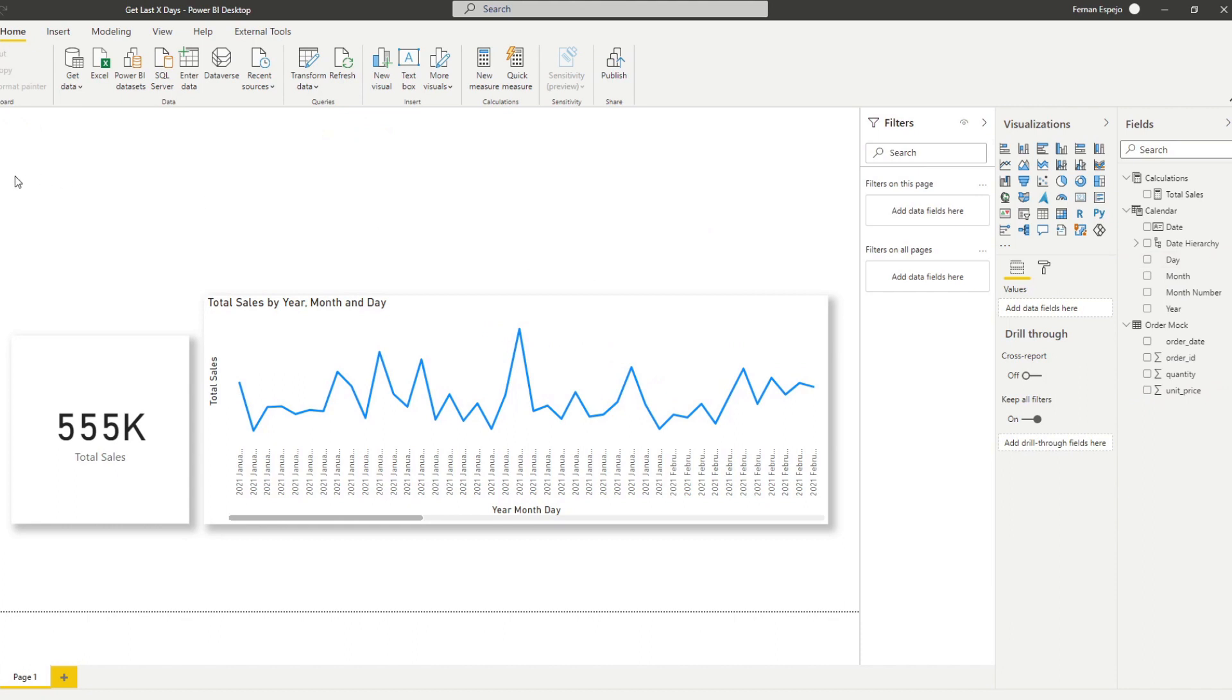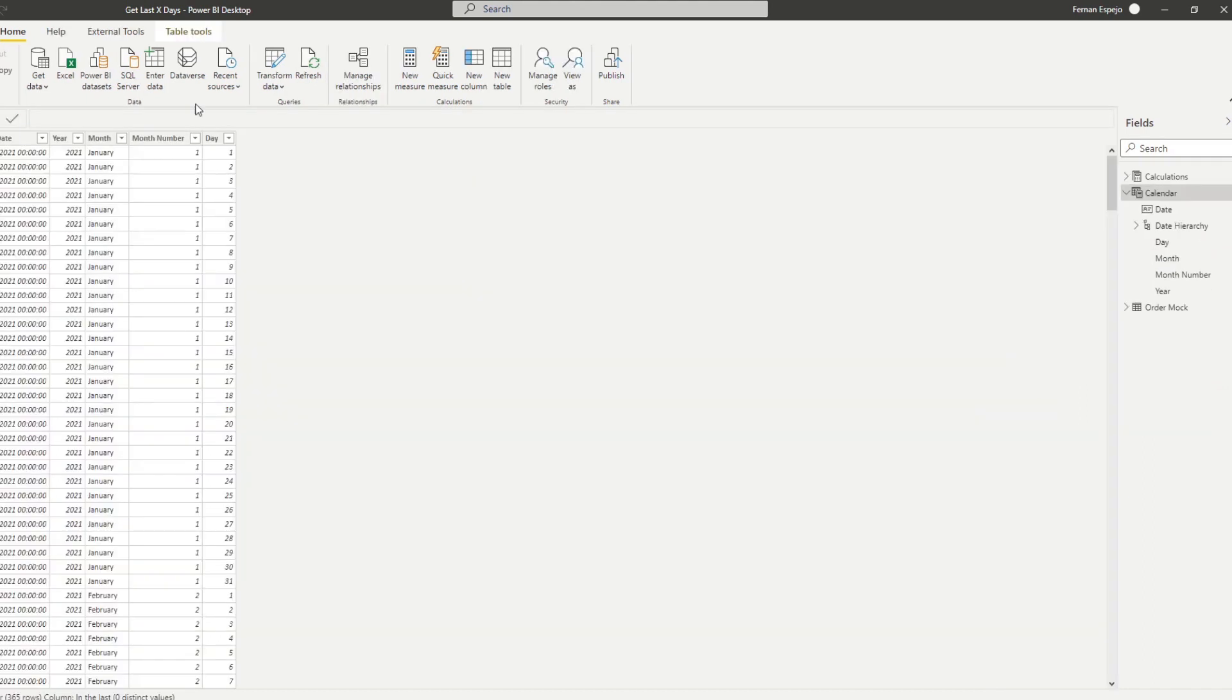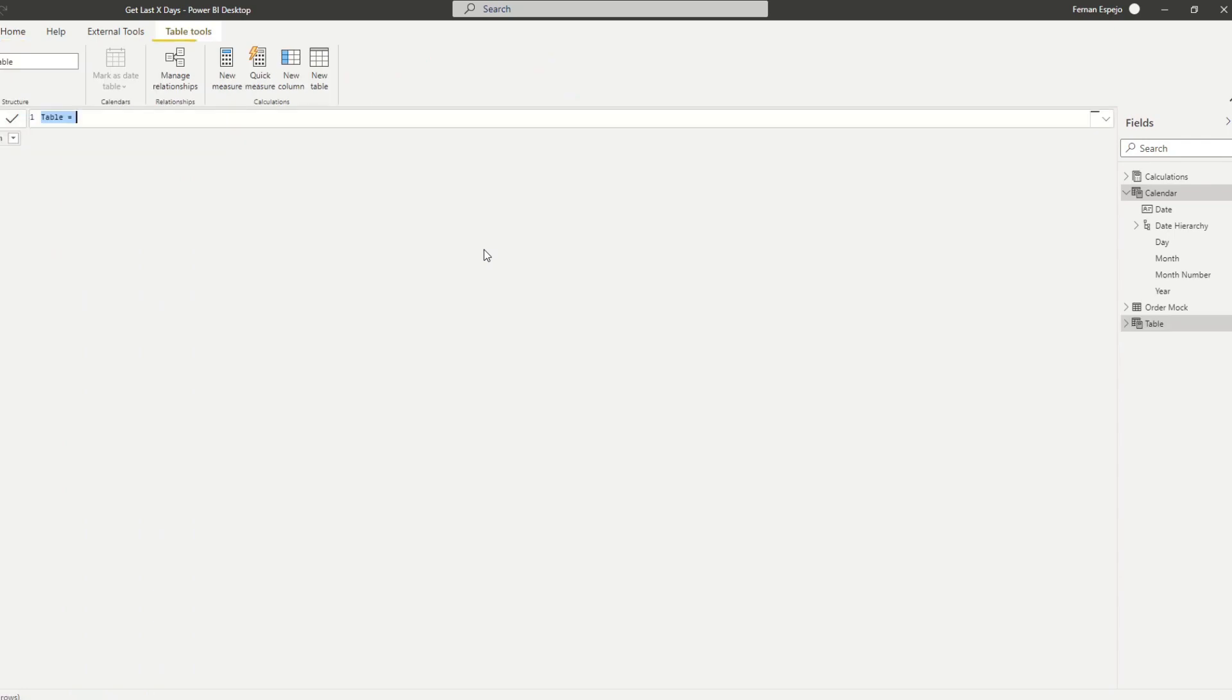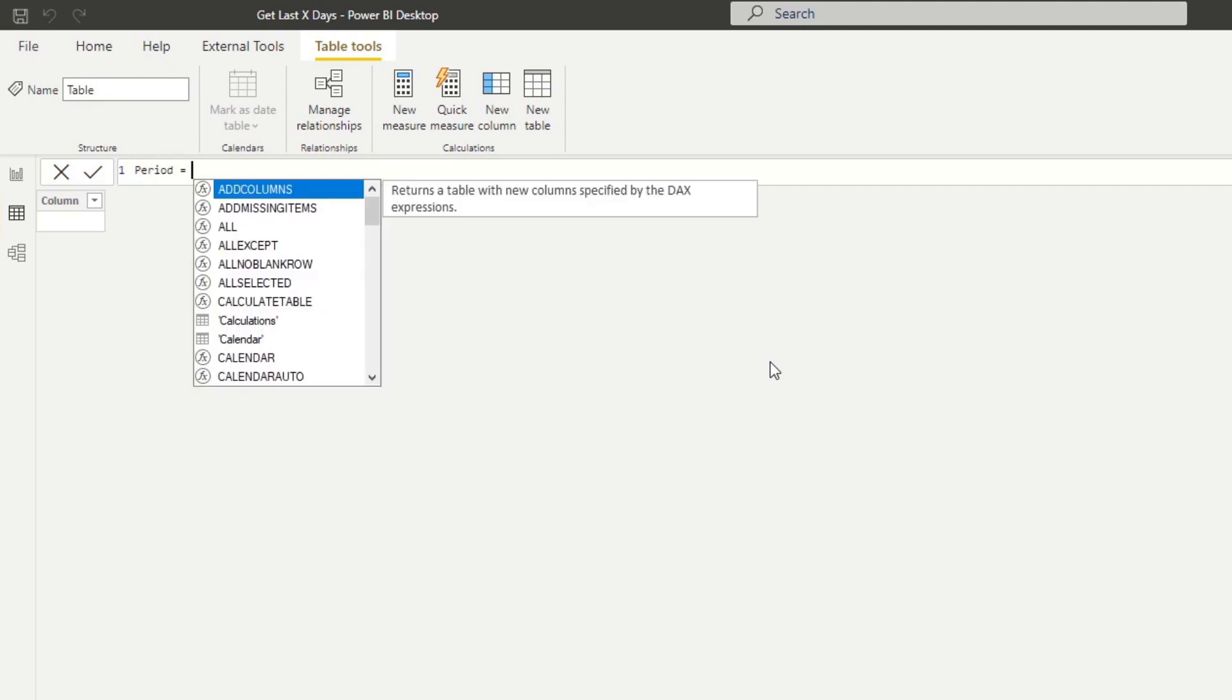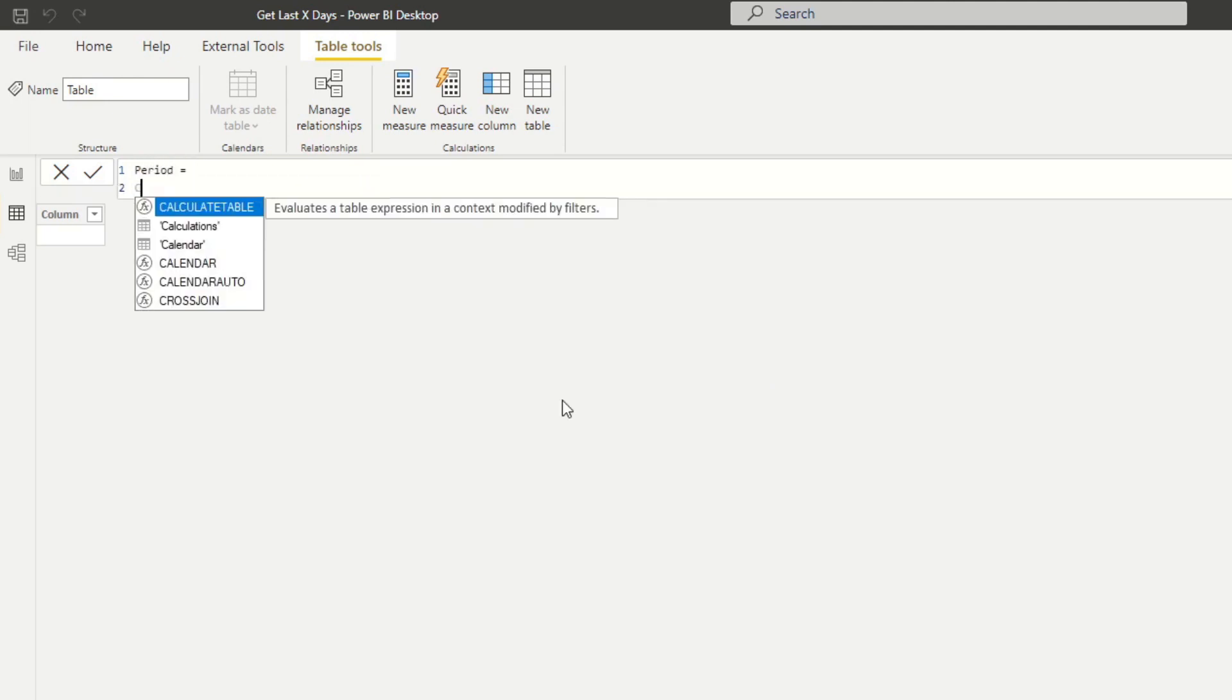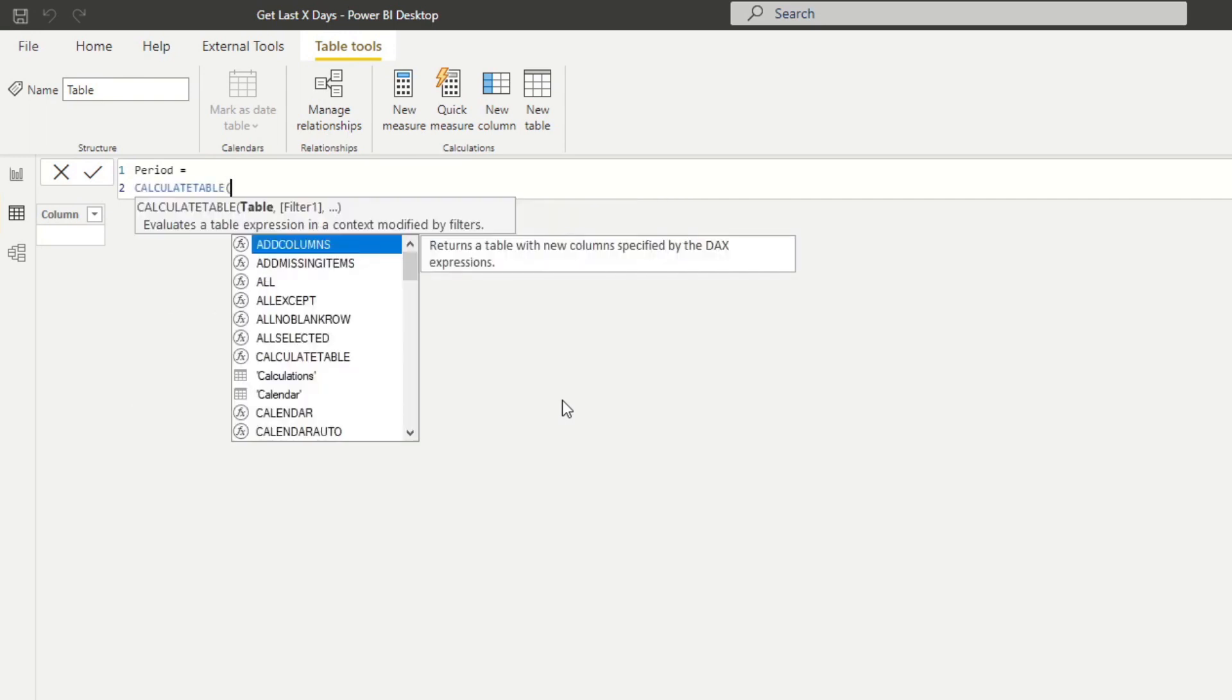And instead of what we'll need to do, we'll need to create a new table. And there are a couple of steps to get through this part. So I'm going to break it down for you. So first, what we need to do is we'll need to create a new table. We'll name it period for now. So from here, we're going to create a calculated table.